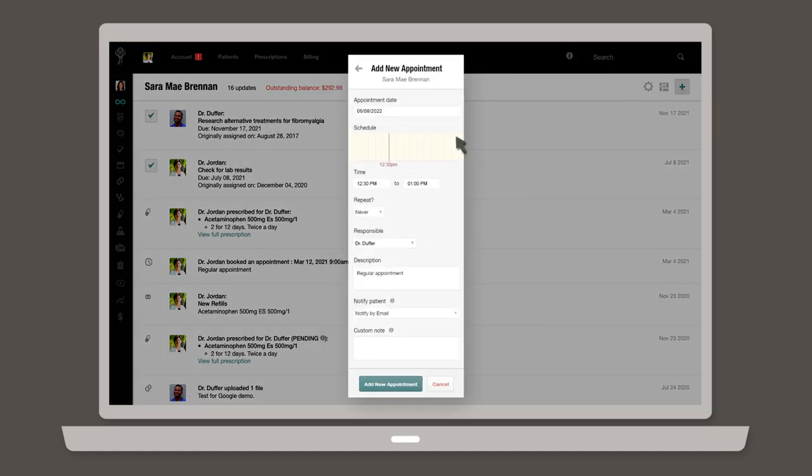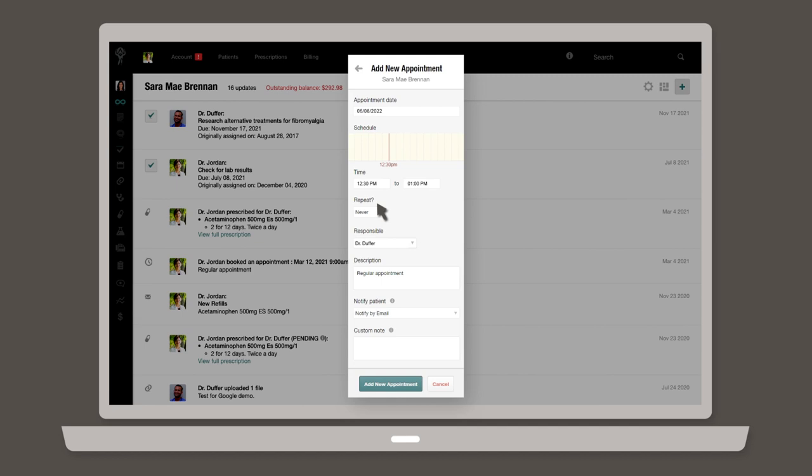Next, enter the appointment date and time. You can elect to set this as a repeating appointment to save time scheduling follow-ups.